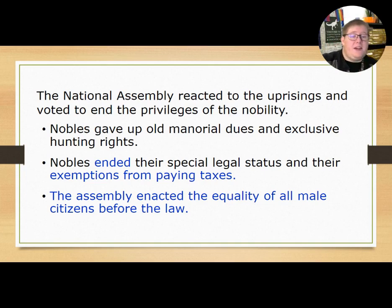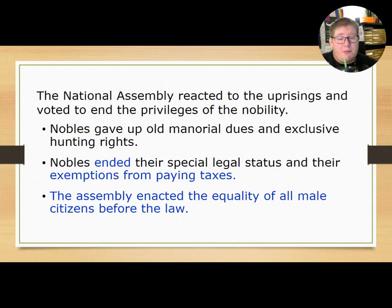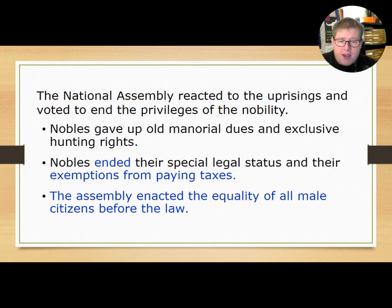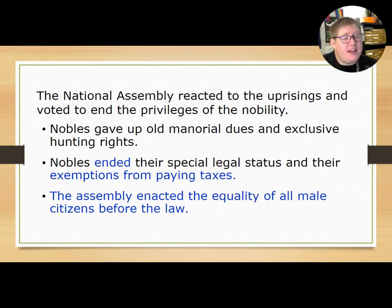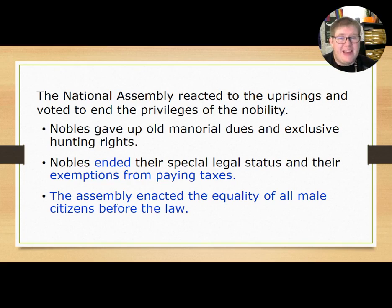Nobles also ended their special legal status and their exemptions from paying taxes. The Assembly enacted the equality of all male citizens before the law — though, sorry ladies, it did not apply to women.